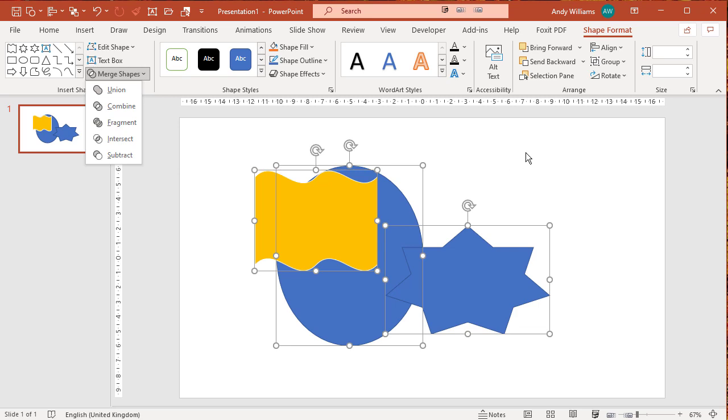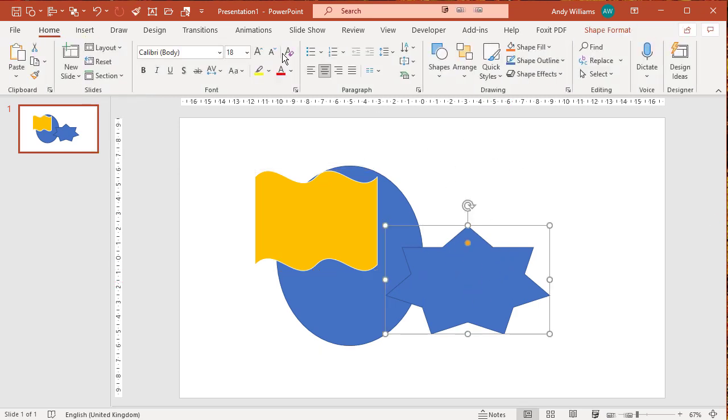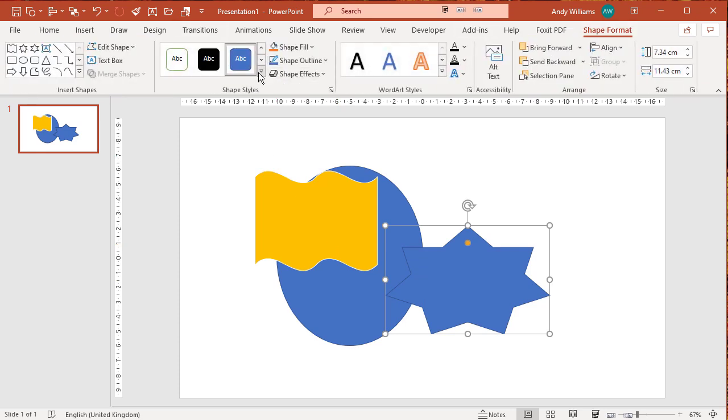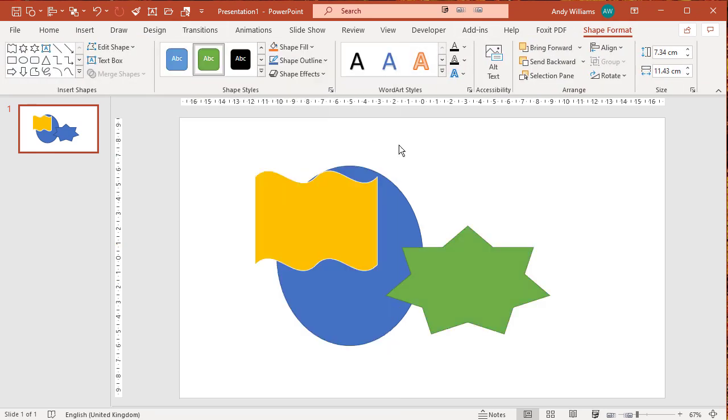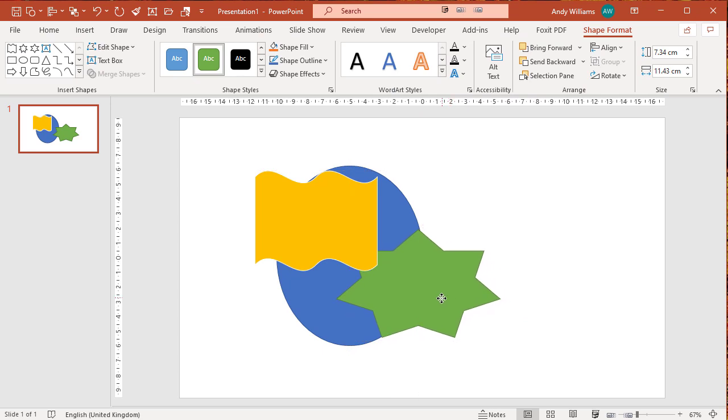And at the moment that star isn't overlapping with the flag. Let me just change the color of that so we can have a look. If I move it over now so that there are overlaps between all three and do the merge shapes intersect...